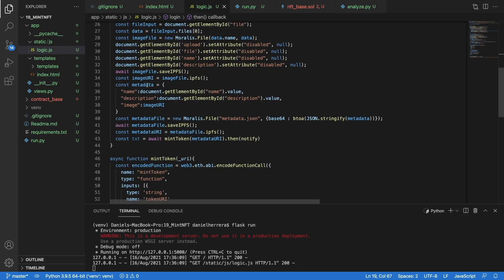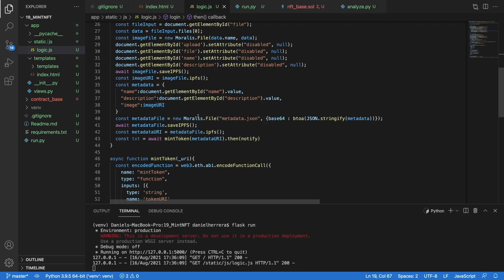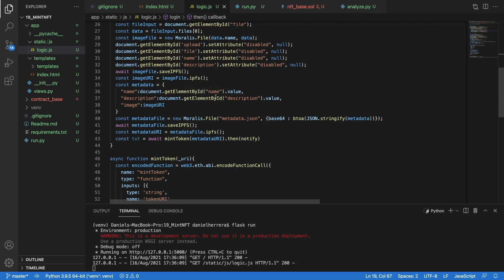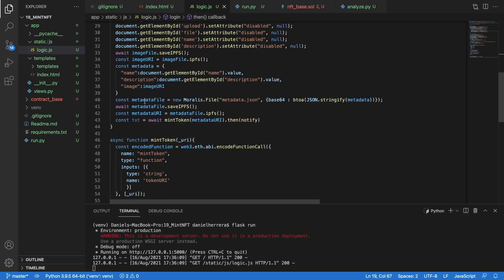This is what we are going to get from Moralis here. Now that we have that image URL, then we are going to create a metadata object that contains everything that we are going to store regarding our NFT. We are getting our element by ID here, which is our name for the name of our NFT, we are getting our description, which is the description of our NFT, and the image, which is going to be represented by the image URI that we are getting from Moralis in the previous step.